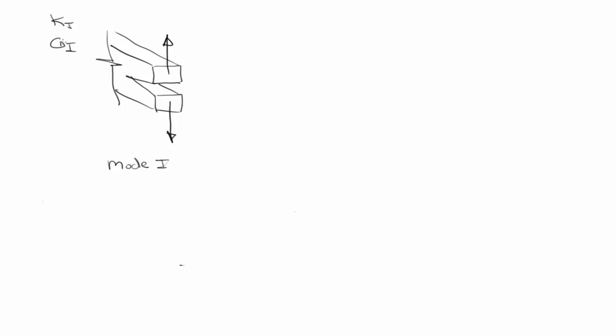Fracture toughness experiments are actually quite complicated to do and very time consuming, because the first thing, this is just a little bit of inside, but to do these experiments, to do a fracture toughness experiment.